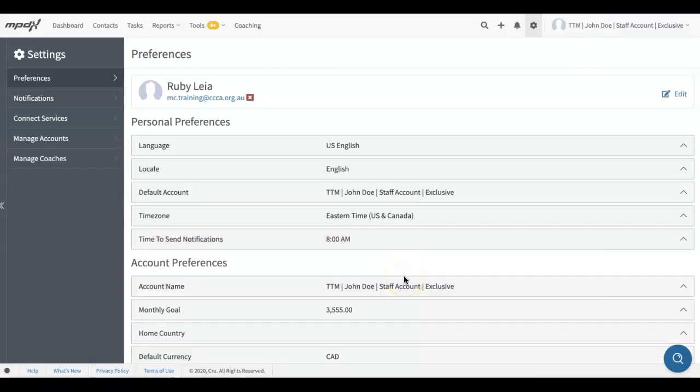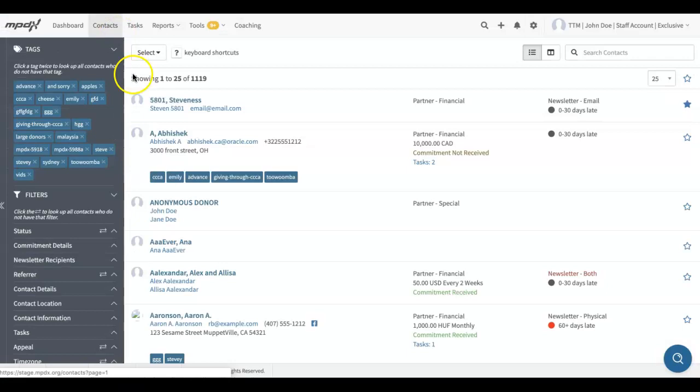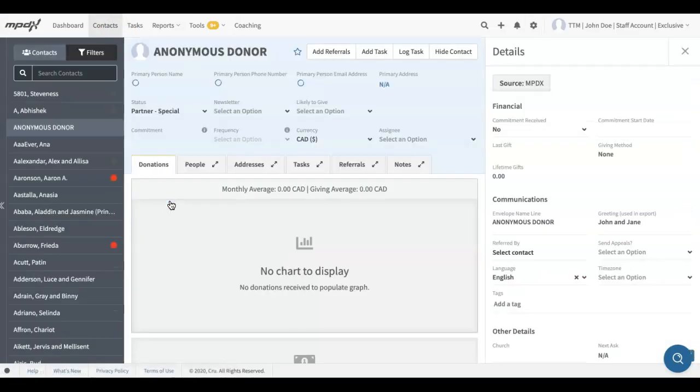After you are notified, you will need to update the newsletter preferences for that contact in MPDX. Go to the Contact, and under Newsletter, select Physical, Email, or Both.